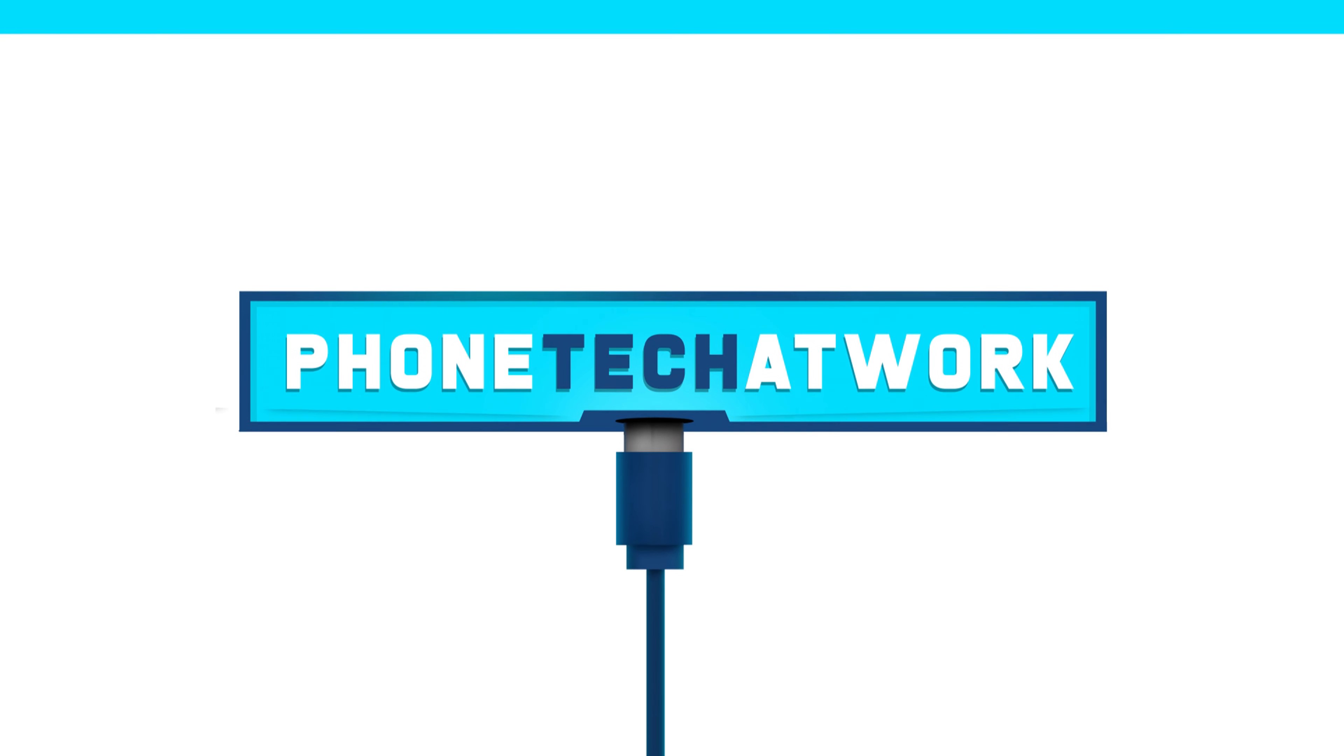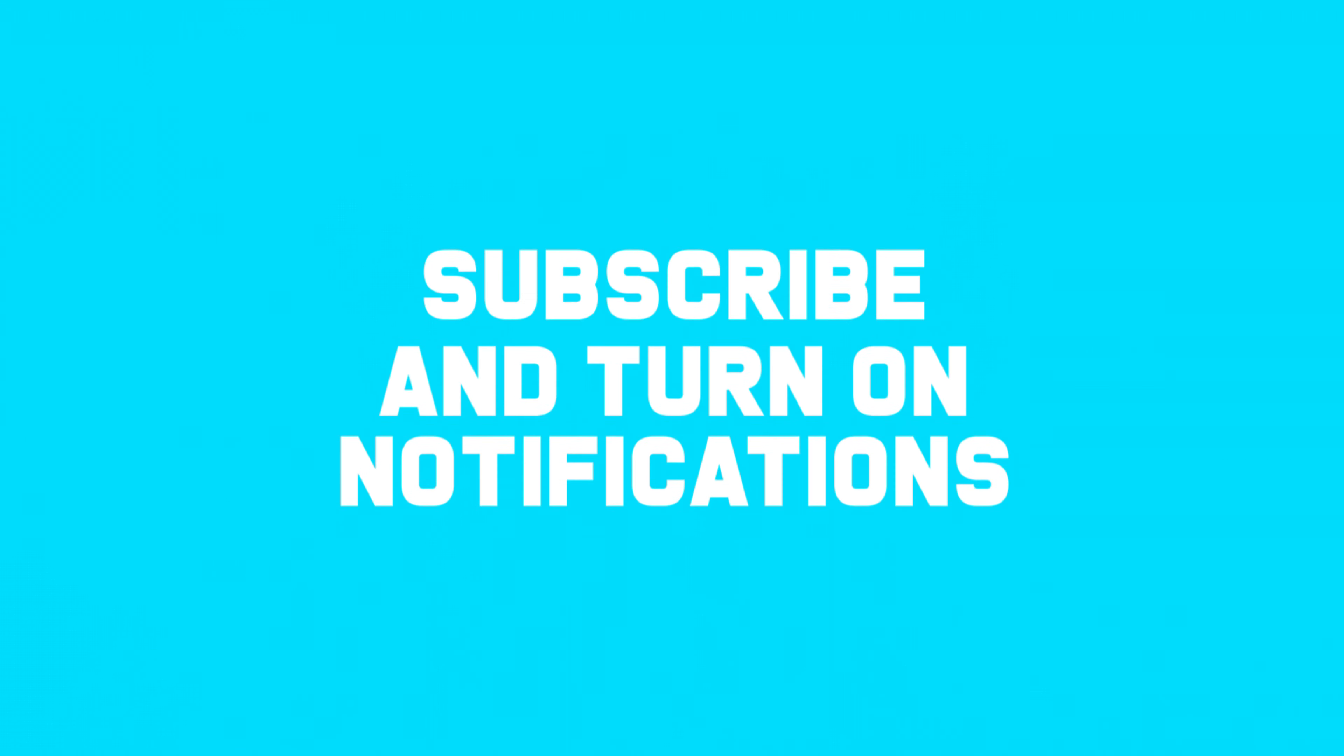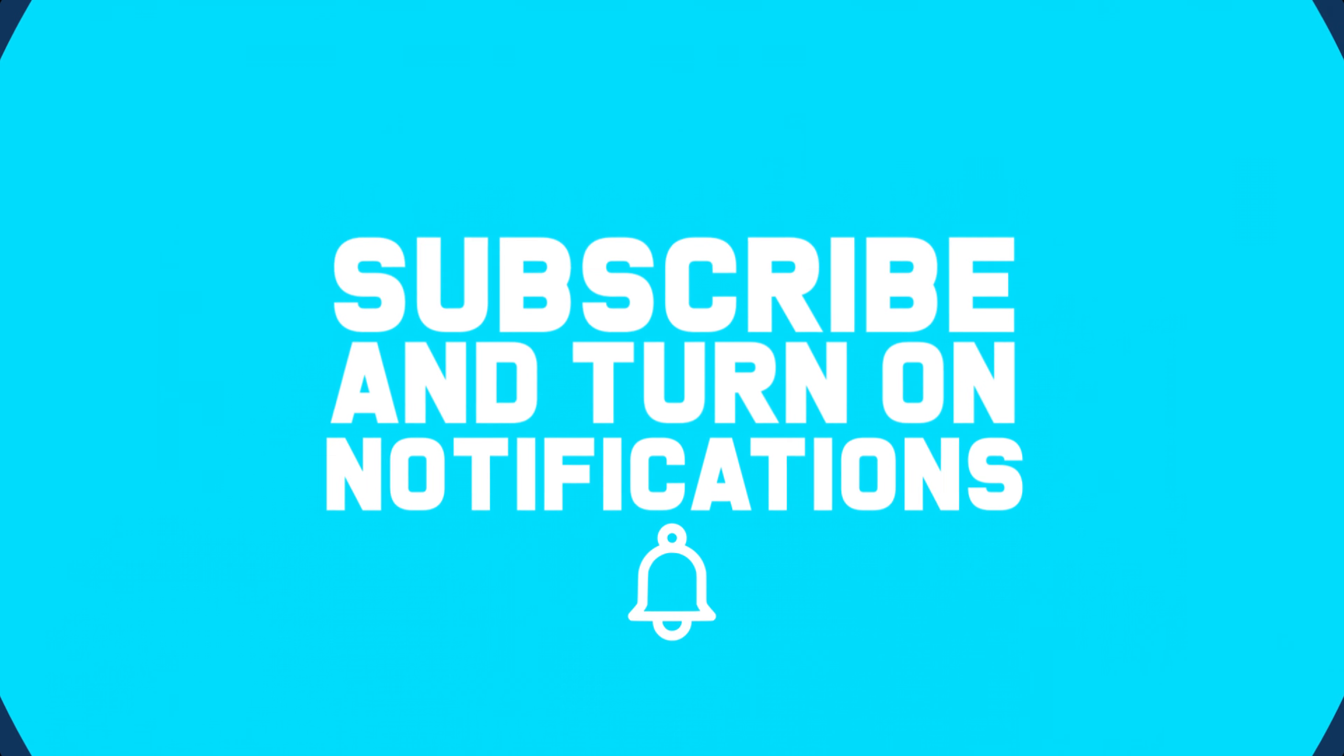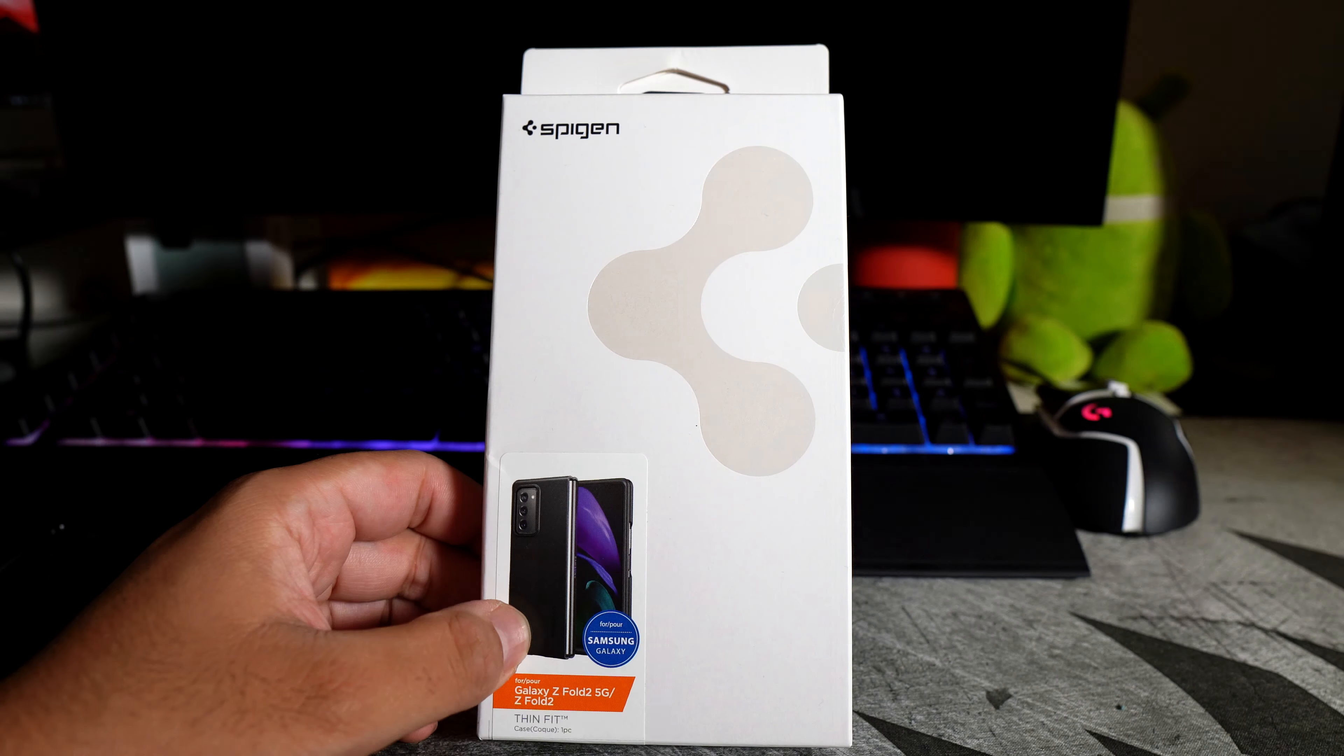We got one from Spigen that I actually picked up for about $29. It is on Amazon right now. This is the Spigen Thin Fit for your Samsung Galaxy Z Fold 2. So let's get into the video and show you what I'm talking about.